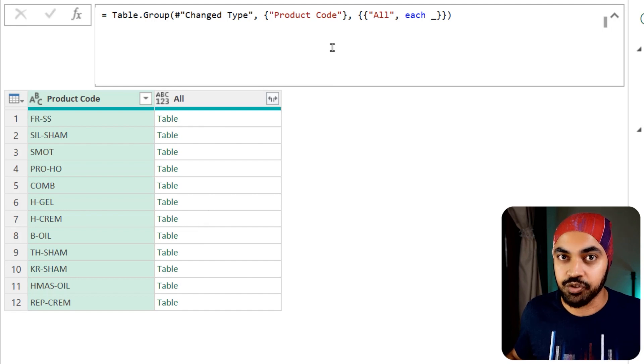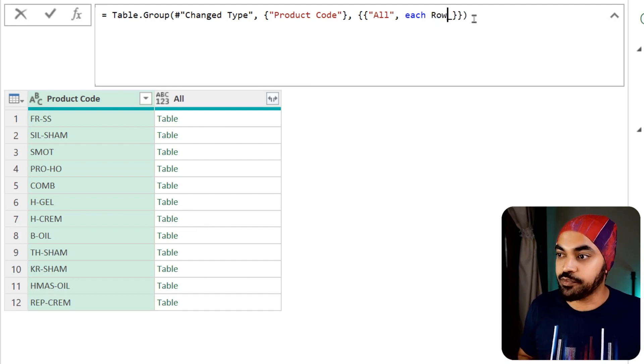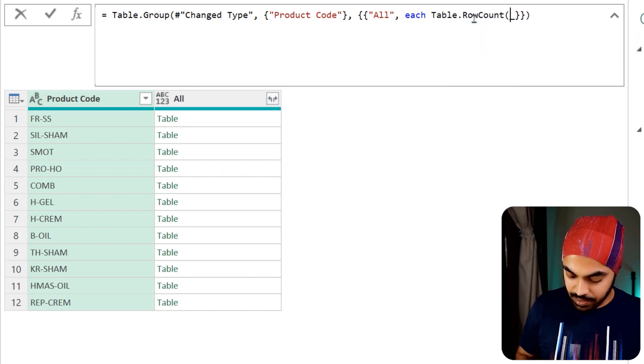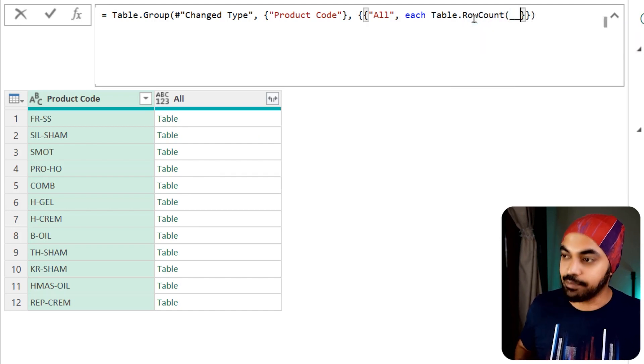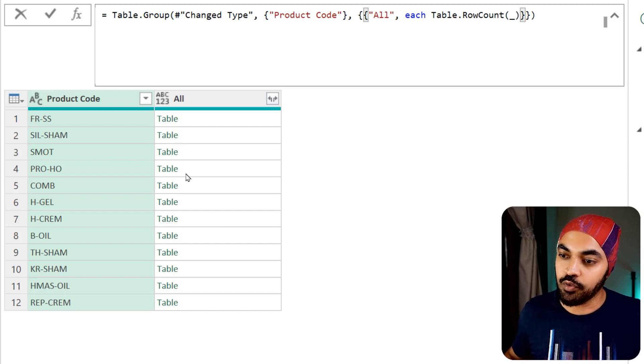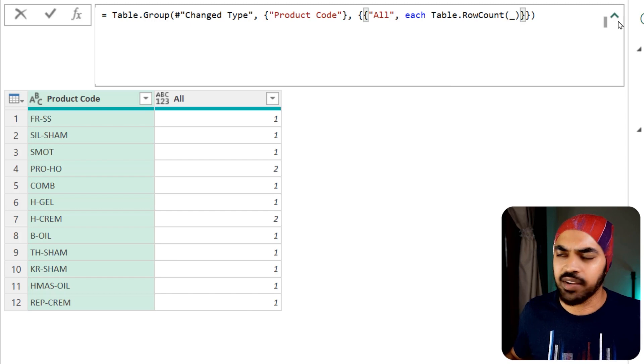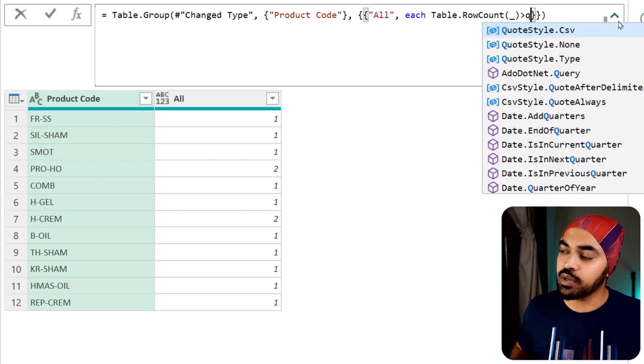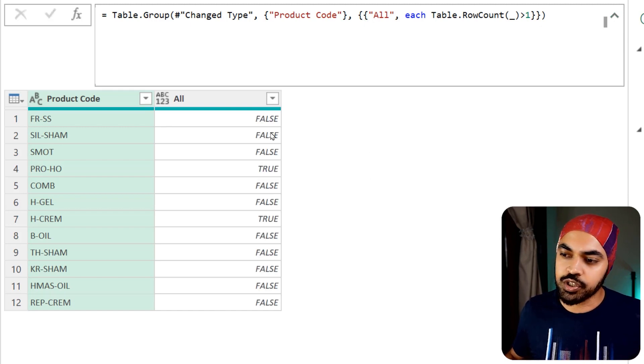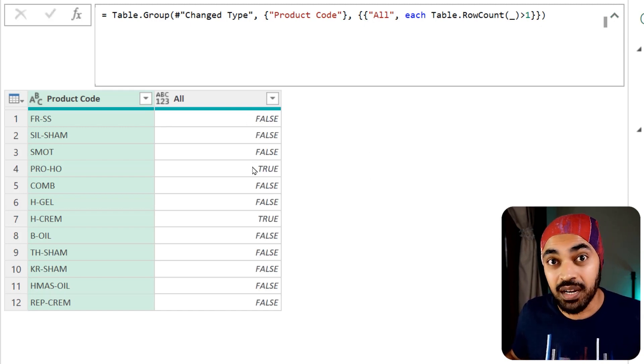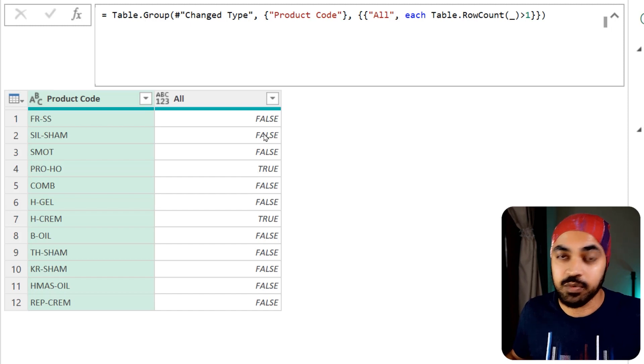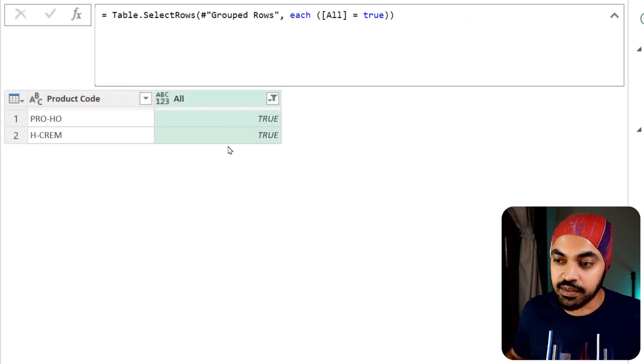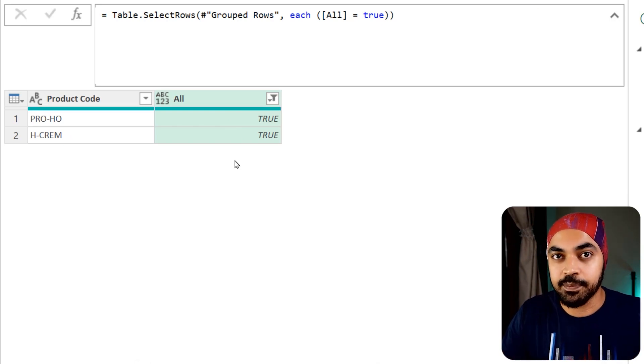However, I'm not interested in the table. I'm interested in the row count. I'm going to use the function called table.rowcount and wrap that around this and press enter. What this is going to give me is the row count of these tables that I have created. I can write a simple condition that gives me a row count if that is more than one, like a true and false. This is going to give me a true in case the row count was more than one, meaning the items were duplicated. I'm going to apply a filter and keep only the trues, which is just going to give me the duplicated products.